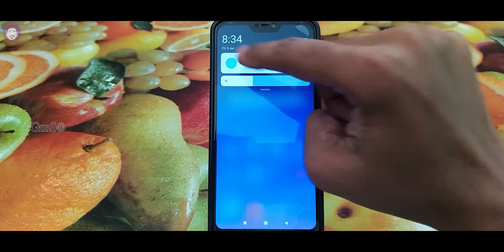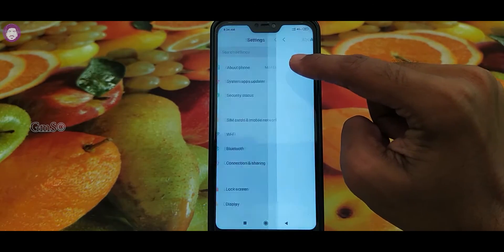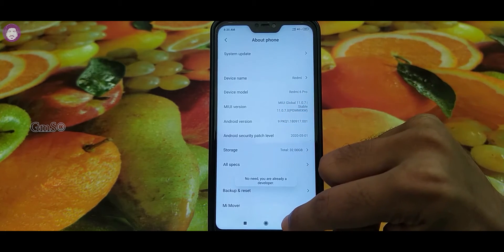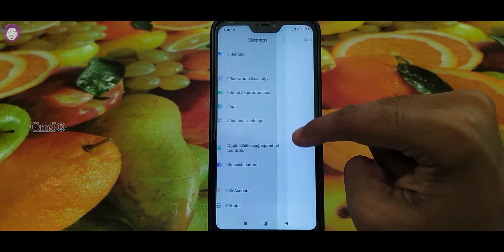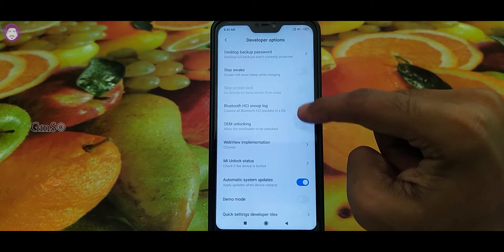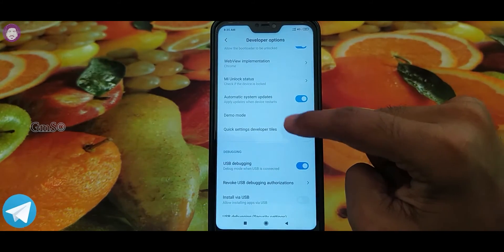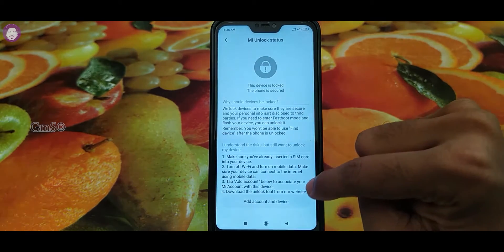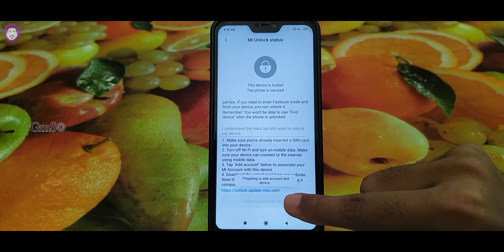First, you can see the internet on the mobile. You can click the settings open when you click the phone. If you want to add a phone and device, you can choose to add a phone and device. In this step, you can use your mobile internet and you can use Wi-Fi.